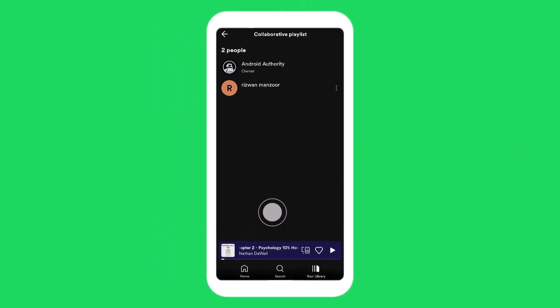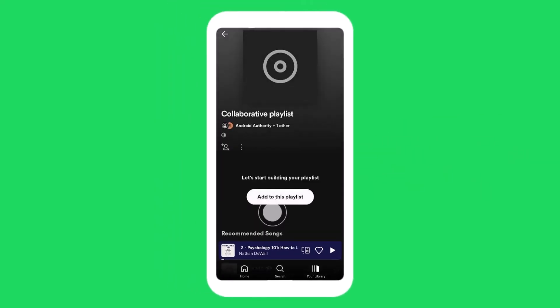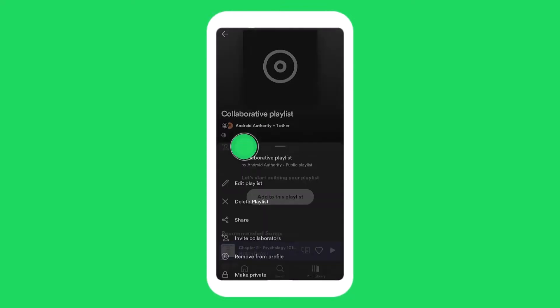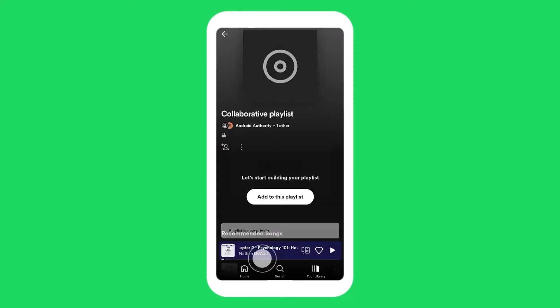If you want to turn it back private, all you have to do is tap on the three dots icon and choose make private.